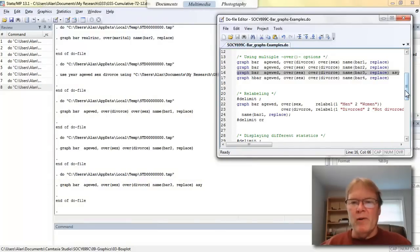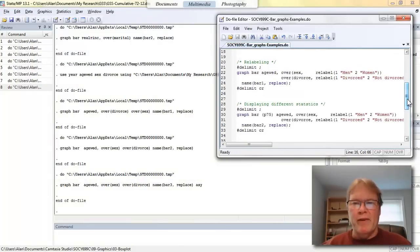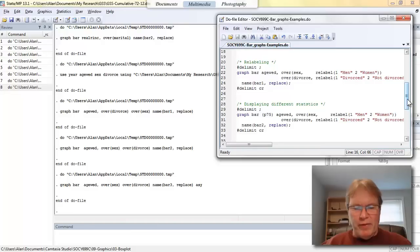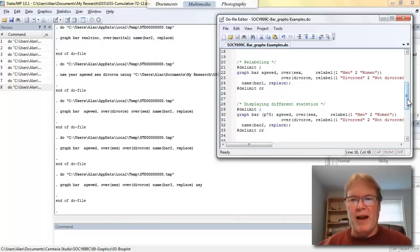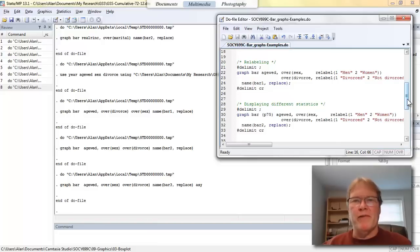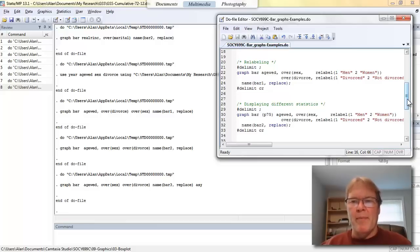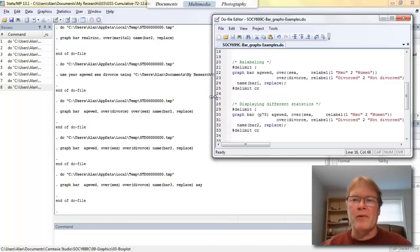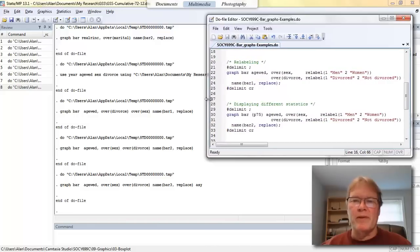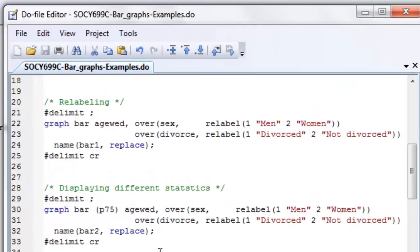If we don't like the labeling of our graph, for example, with the version of the general social survey that I'm doing, if you look at the sex variable, it's labeled as males and females. And maybe I prefer men and women. The divorce variable is simply yes or no. And maybe I prefer to have something like divorced or never divorced. I'll open up this window just a little bit so you can see more. Now I'm going to execute this command.